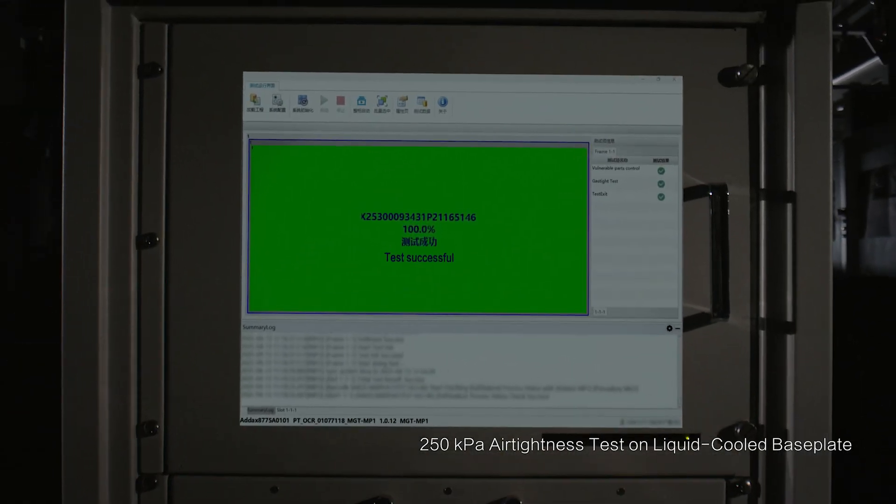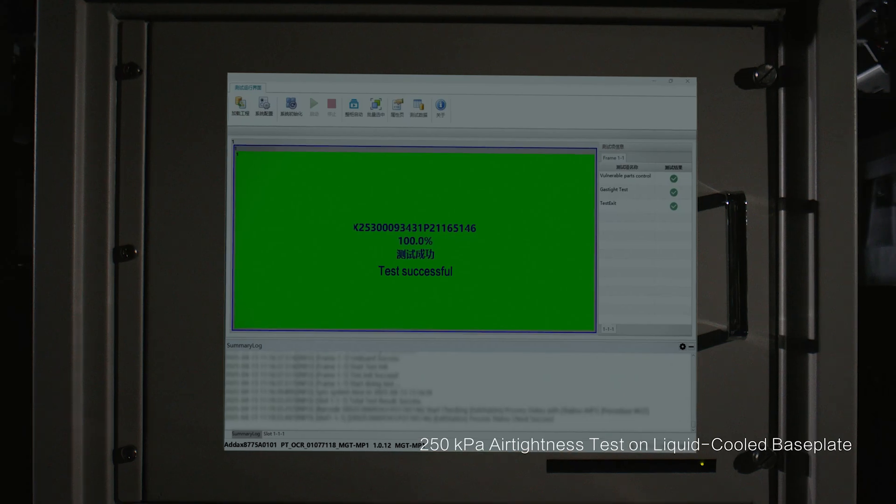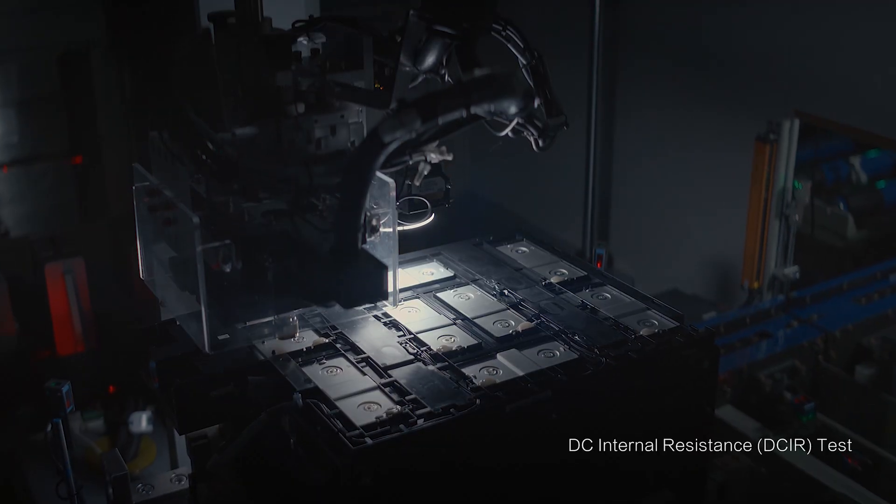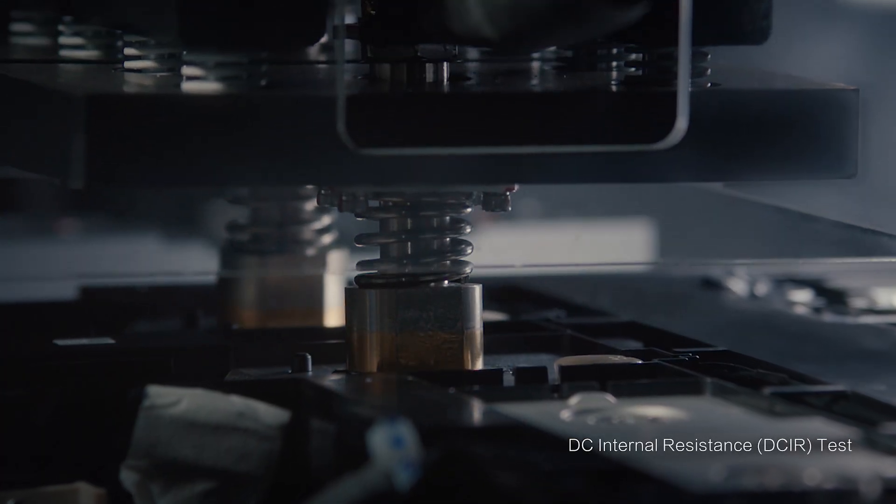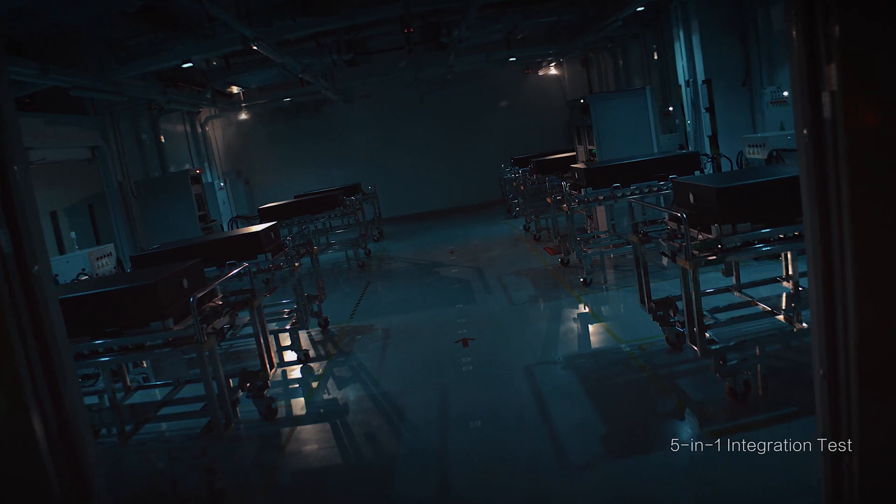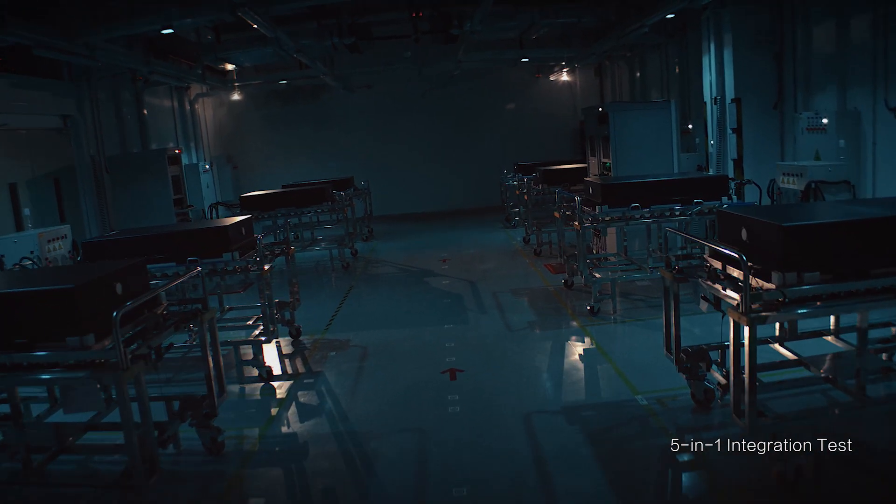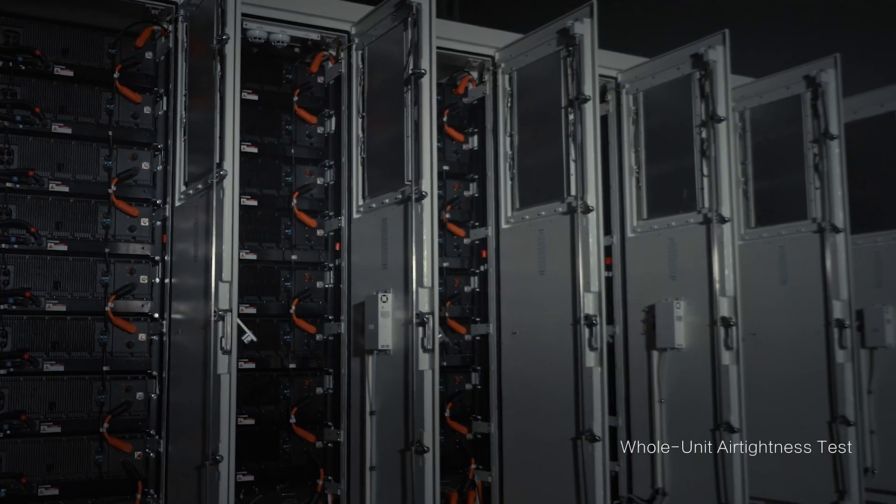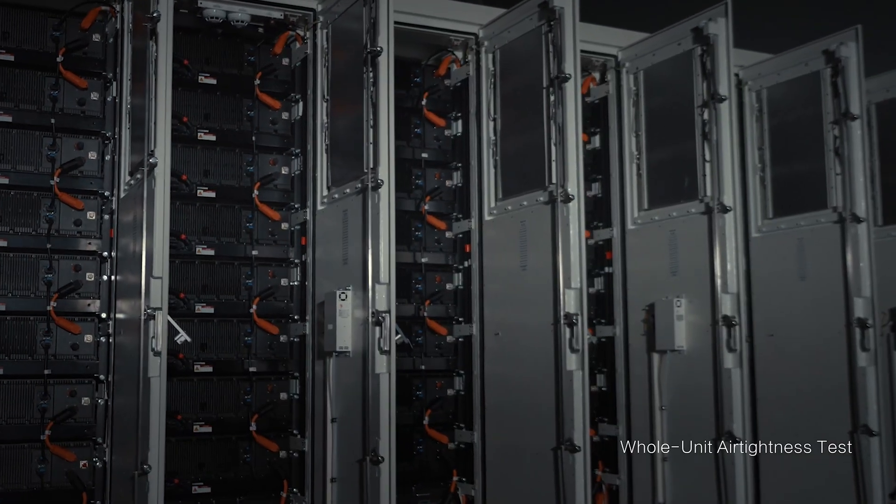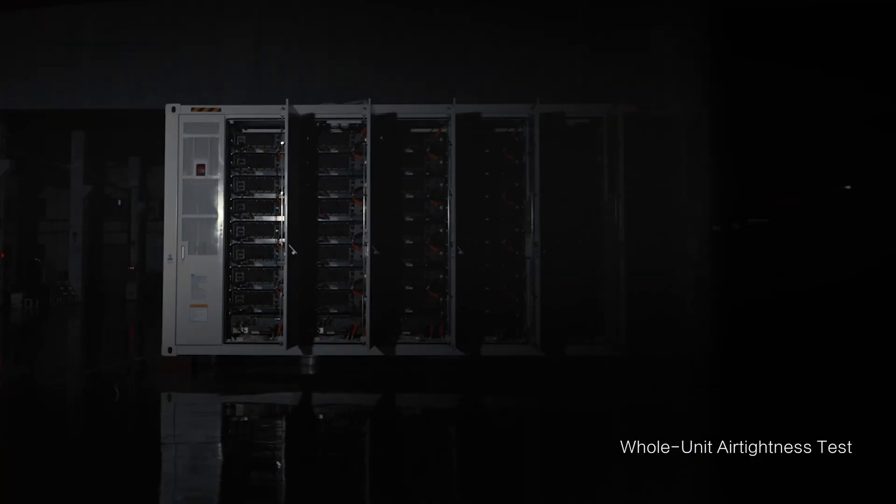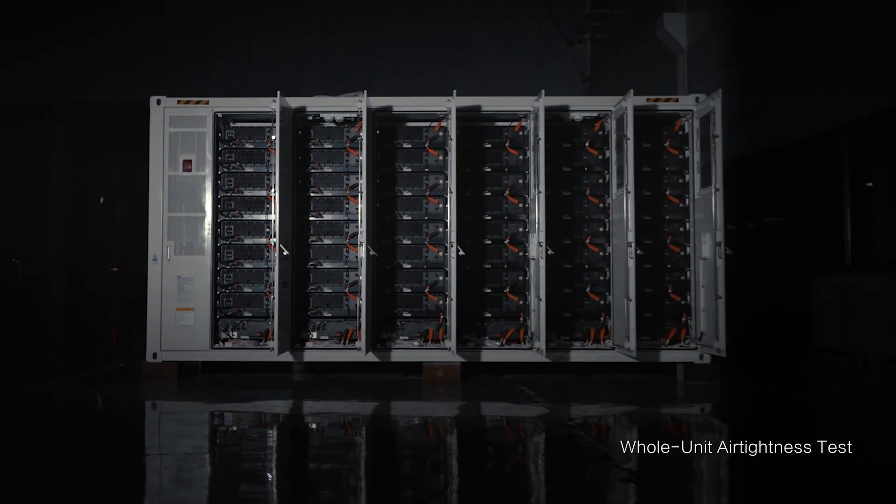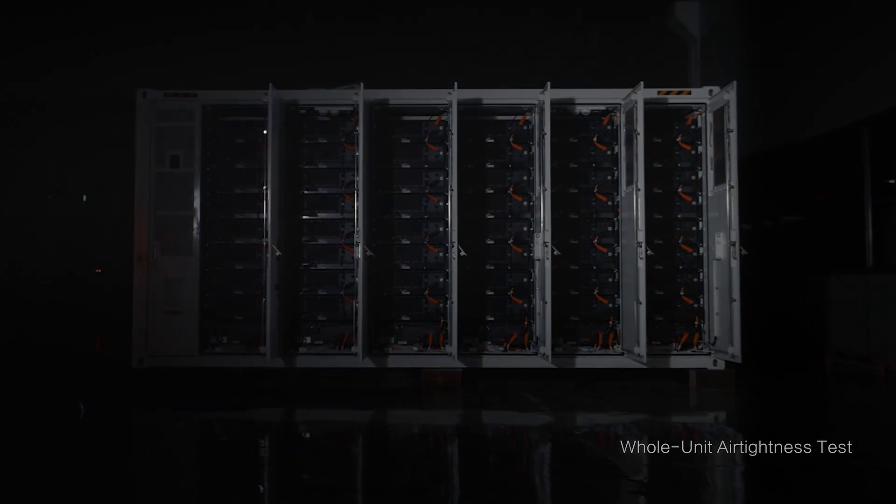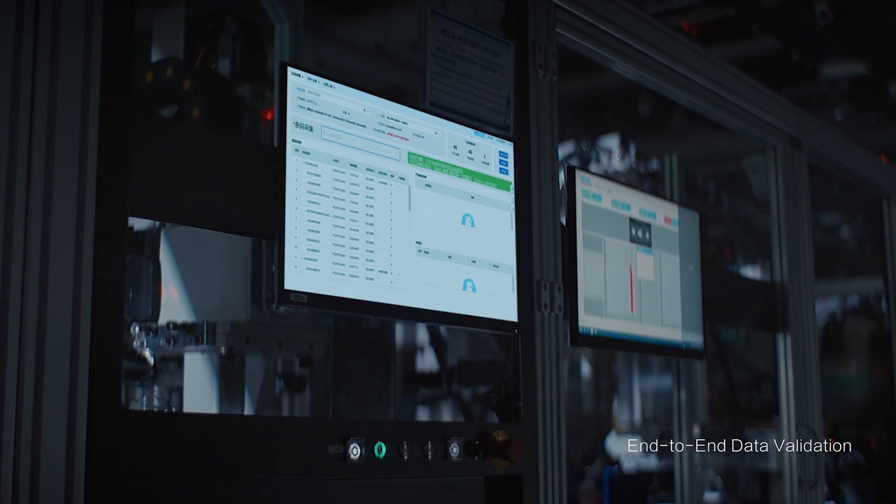Every energy storage unit must undergo diligent testing. Only the best passes our scrutiny. Only the best reaches your hands.